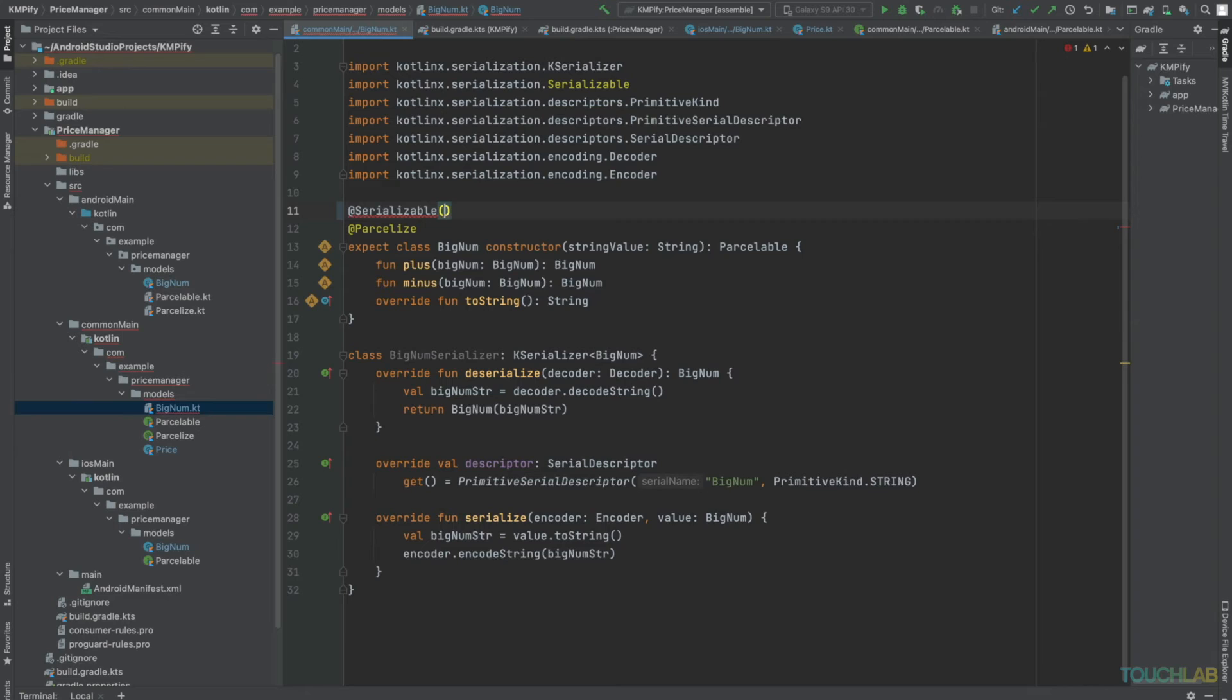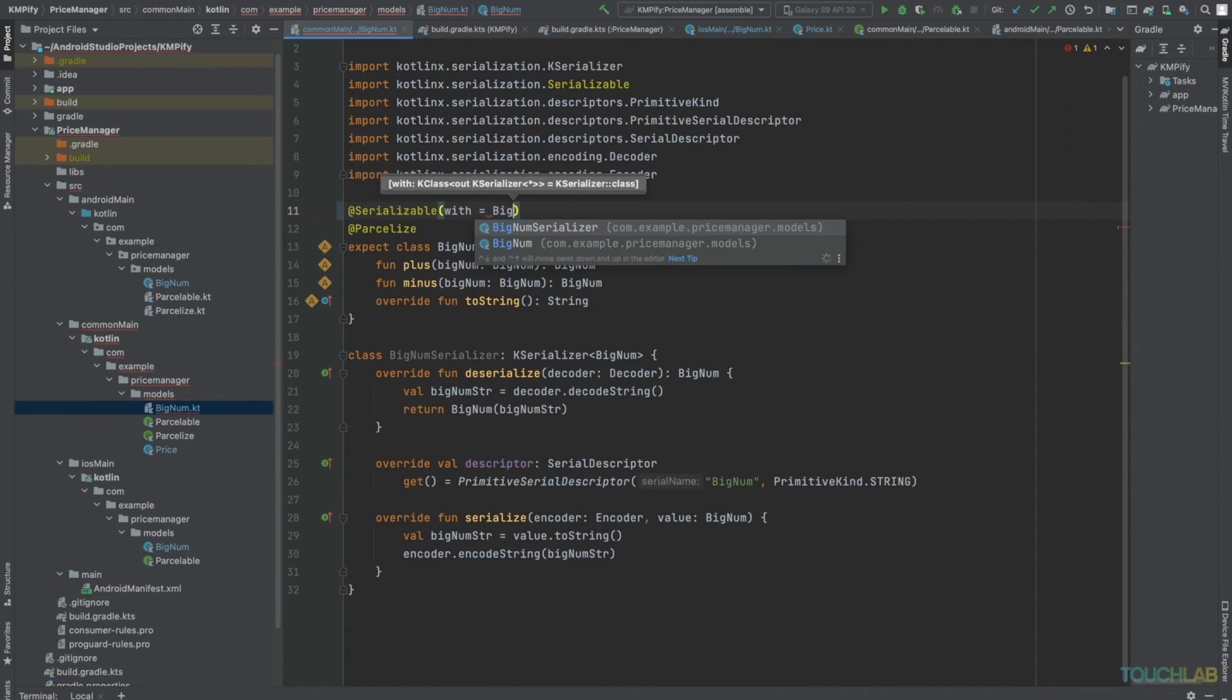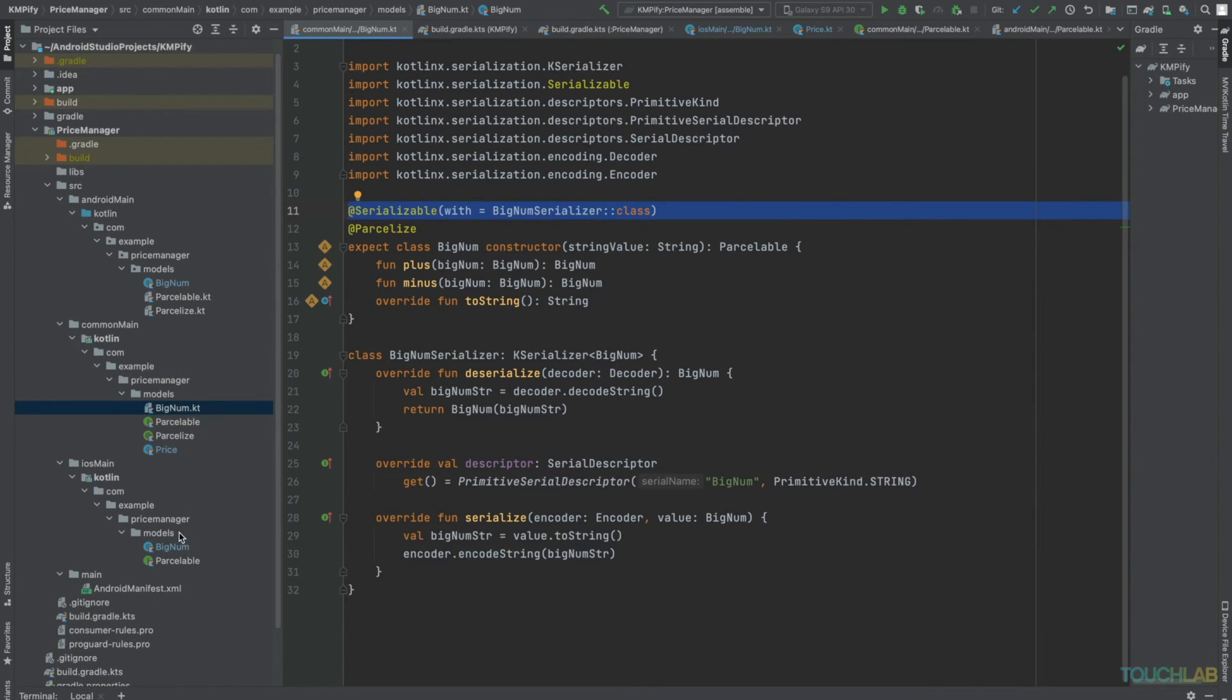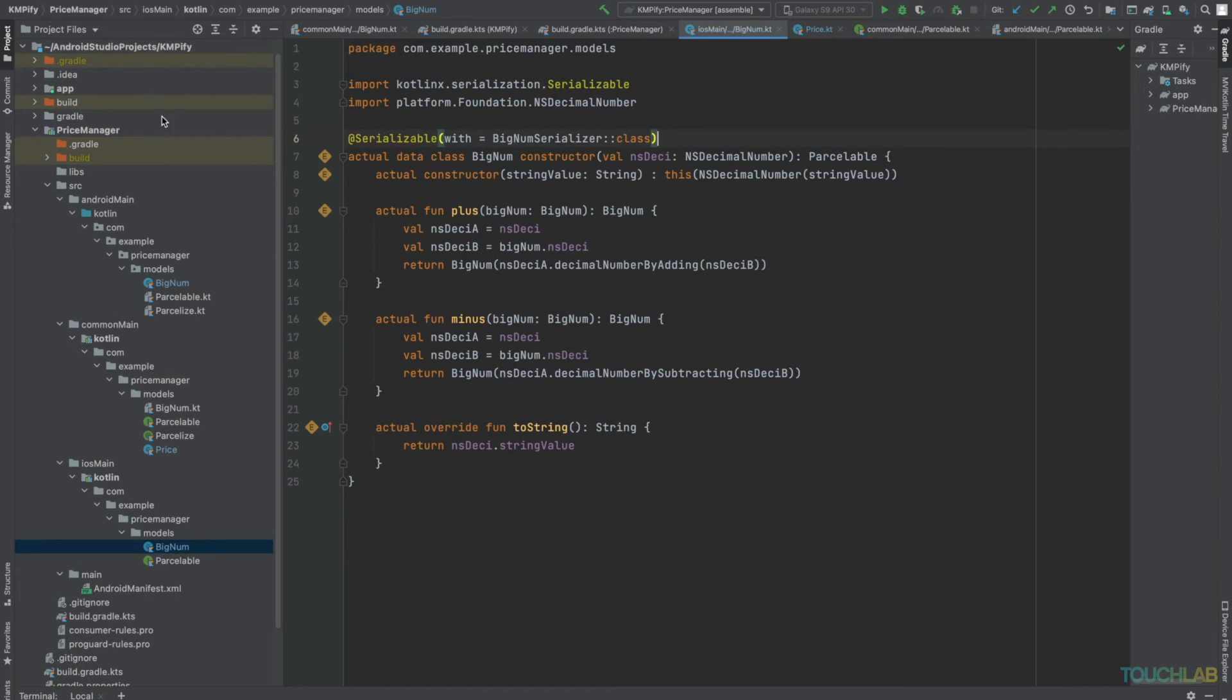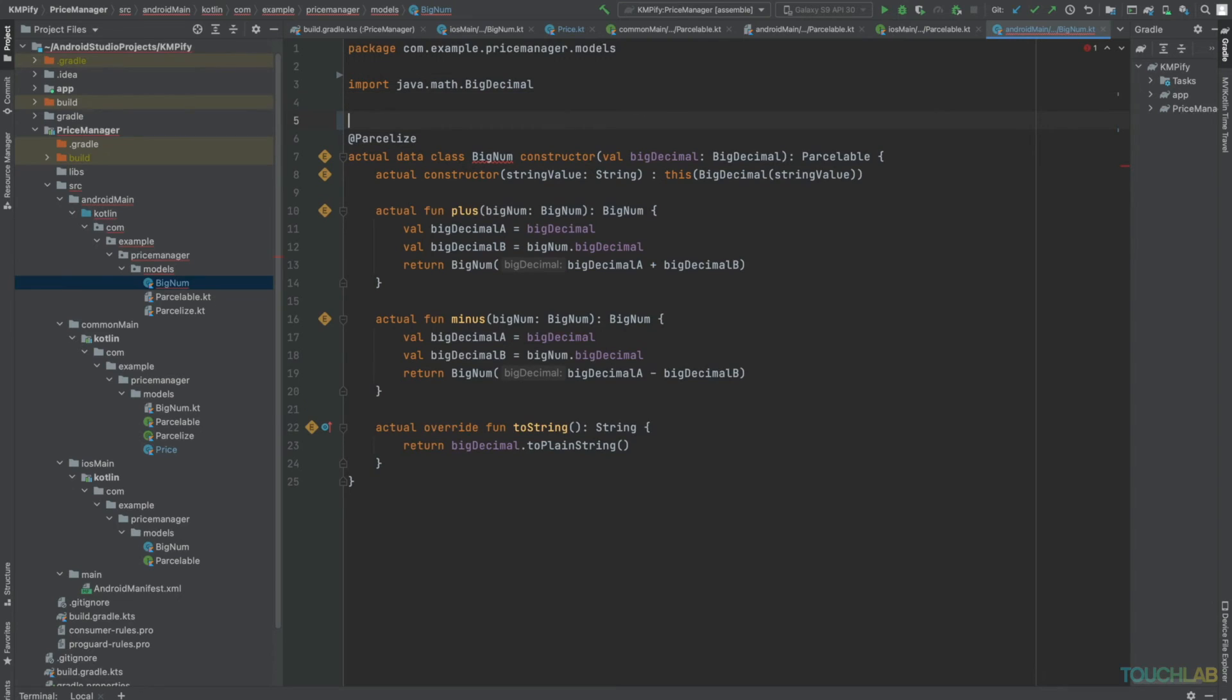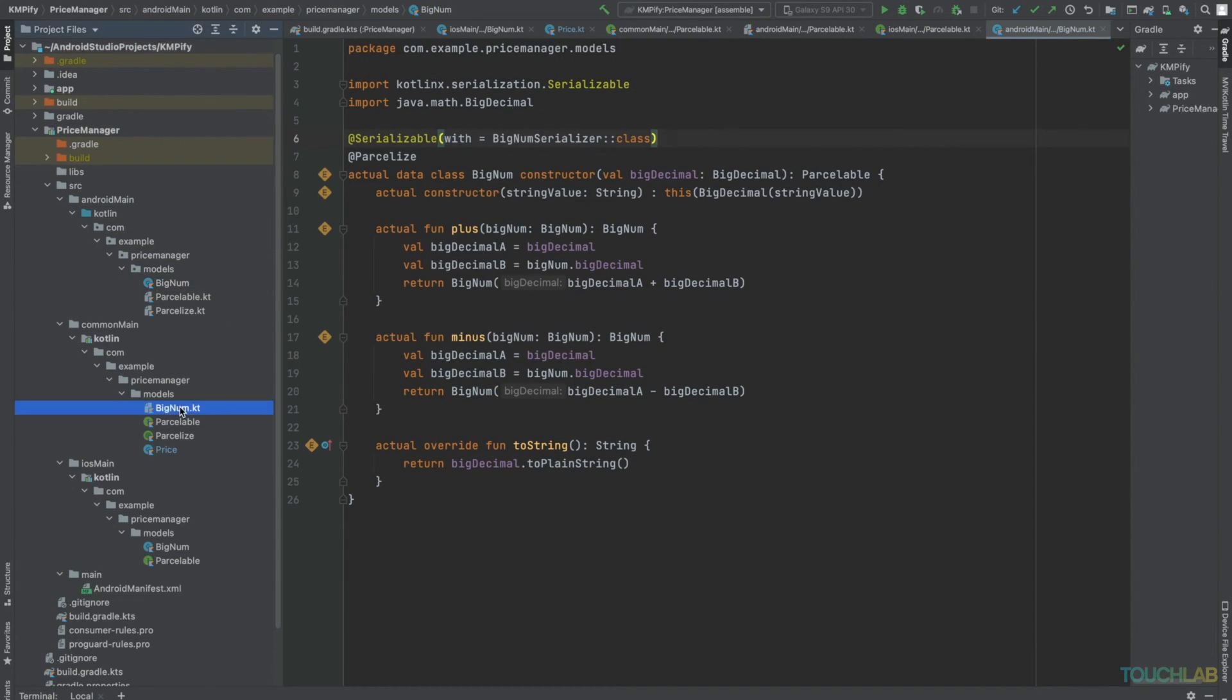There's just one more step we need to take, and that's to specify our serialization. We'll take this, add it here, iOS, and here for Android. And now BigNum is serializable. That means price should now be serializable as well.